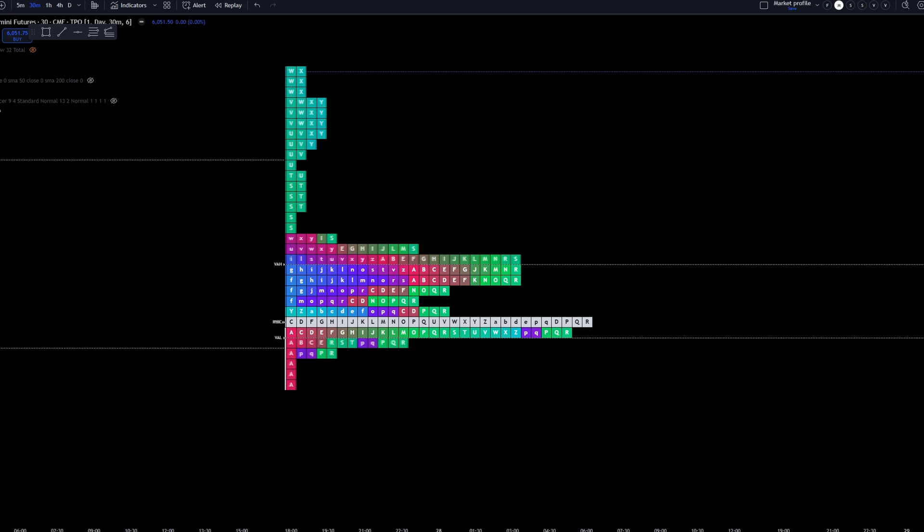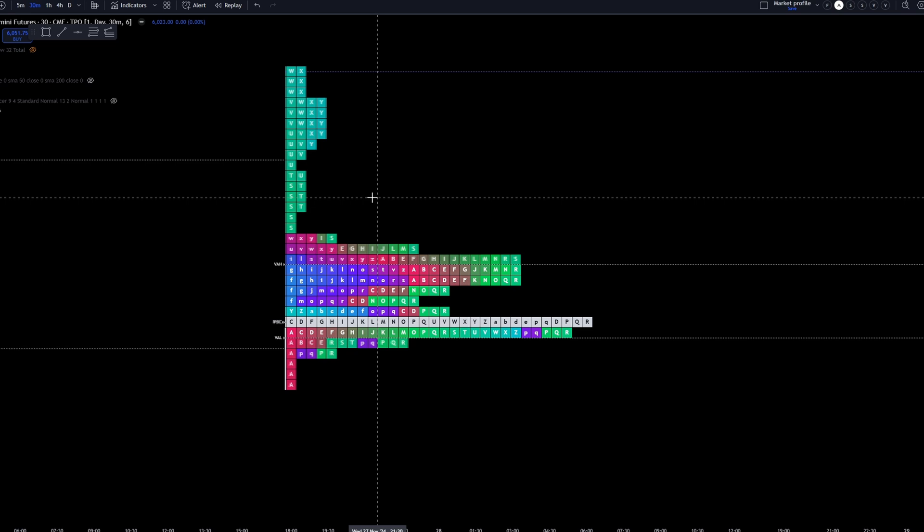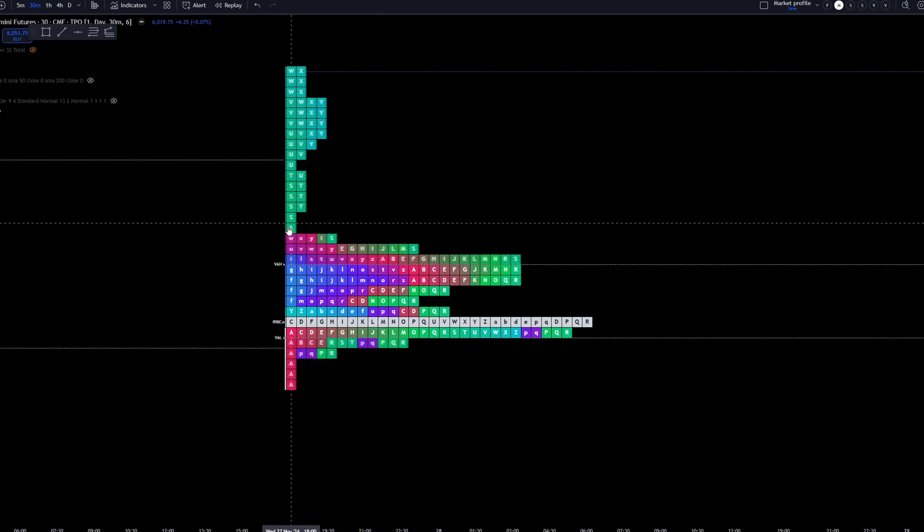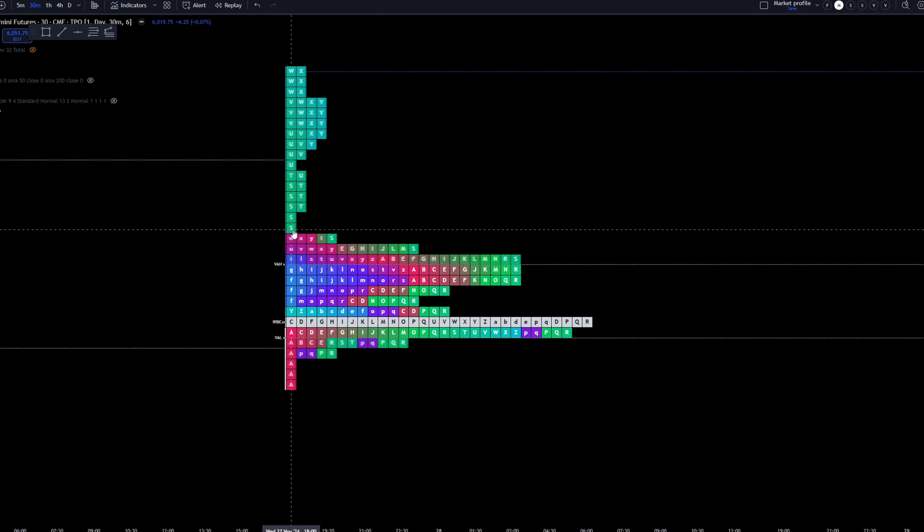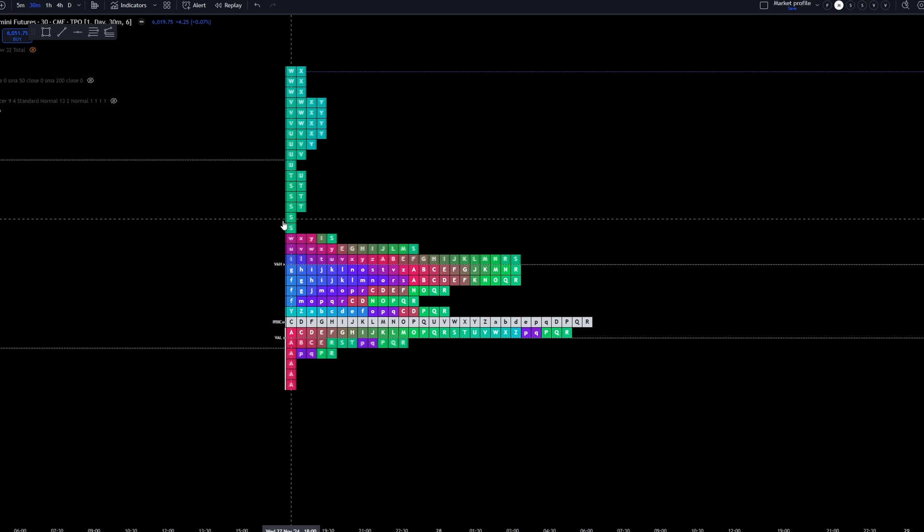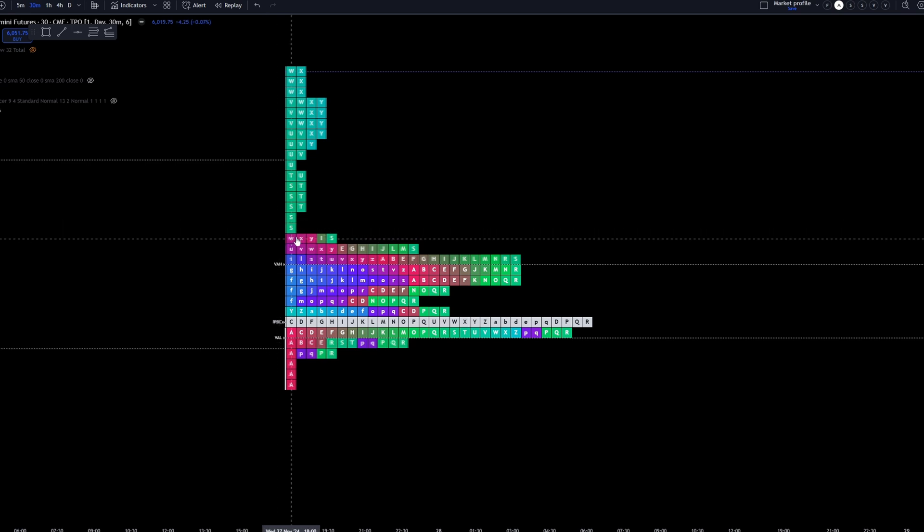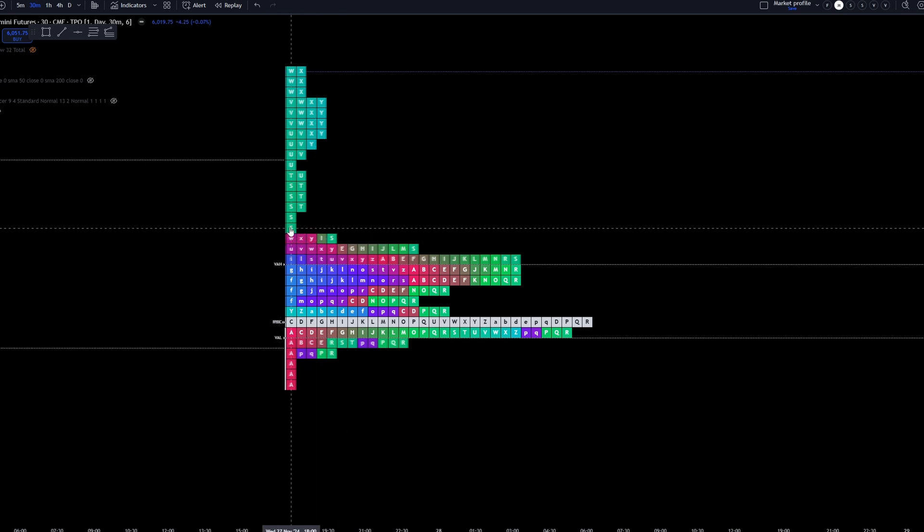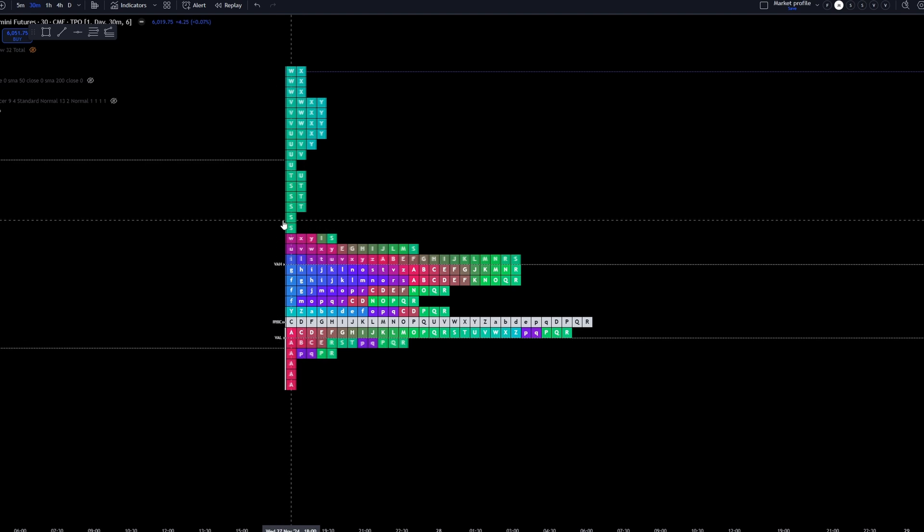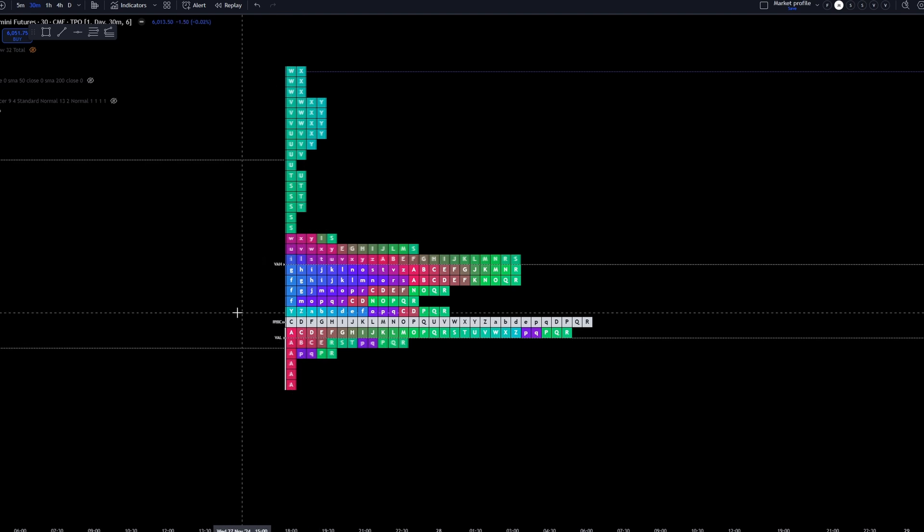Some of the things that make market profile so beneficial is it's very easy to see single prints. A lot of times during the live streams and analysis videos, you'll hear me talking about minus development areas with volume profile, but in market profile, we have what's called single prints. In this case, look at the area of the profile where we just have a single block right here. We have one, two, three, four, five. These are considered single prints.